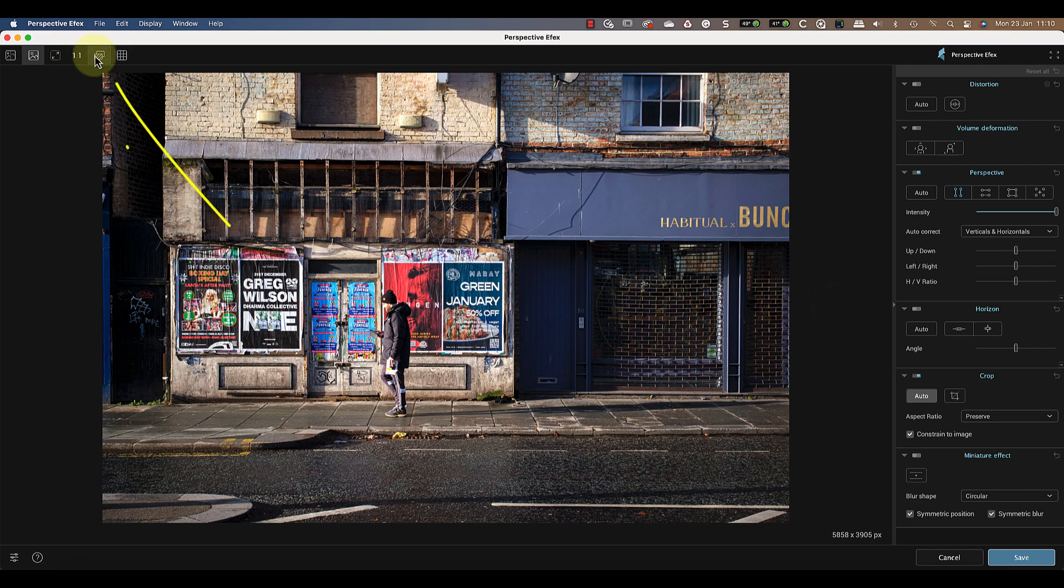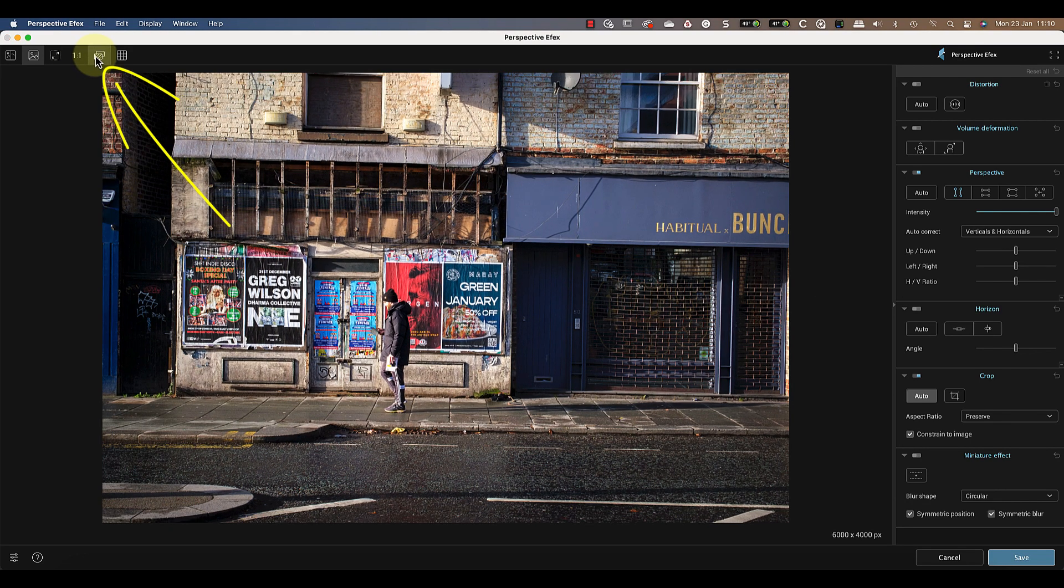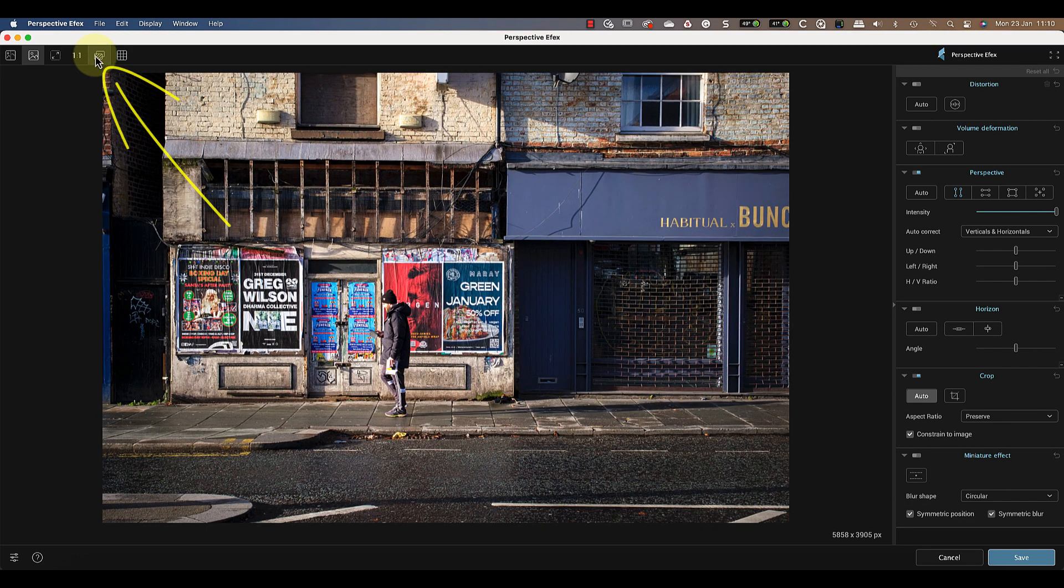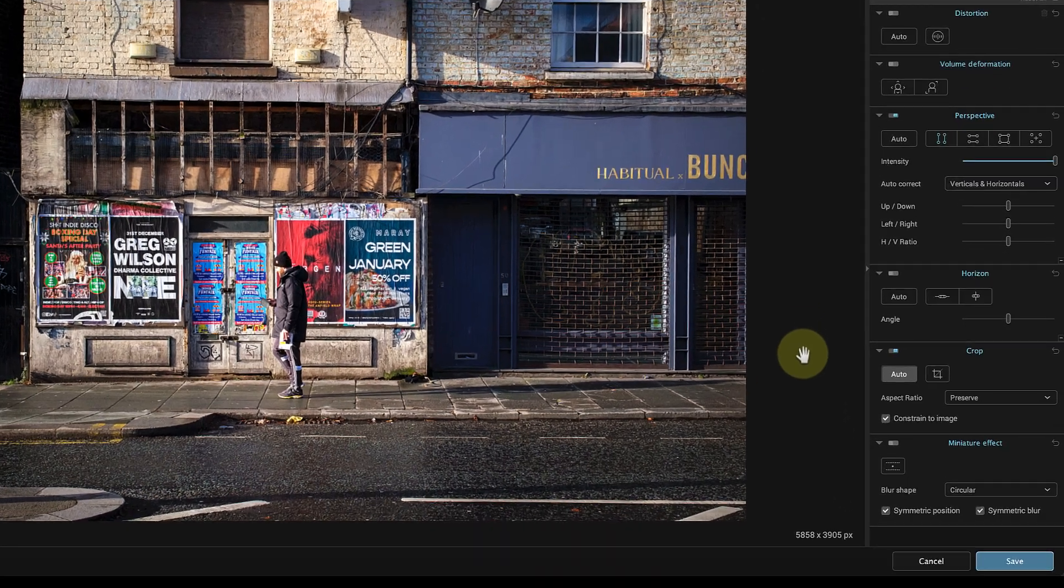If I click the Preview option, we can compare the perspective change with the original image. Now that the perspective in the photo looks right, I'm ready to crop the image.